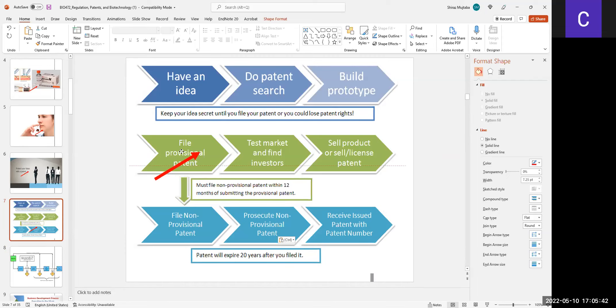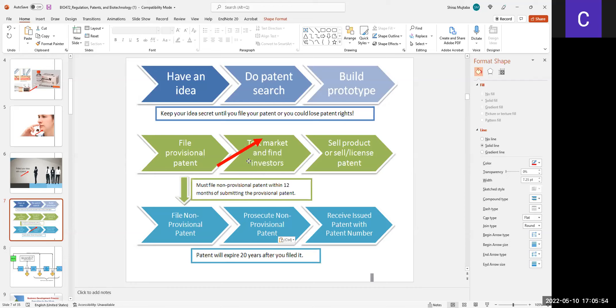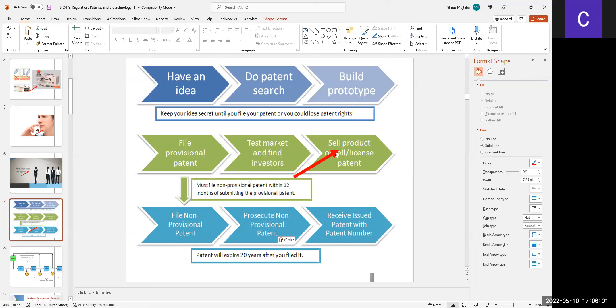The patent is to gain intellectual property over the product. Then this product will be tested and will be supplied to commercial places. If the product is good, then there may be more investors.